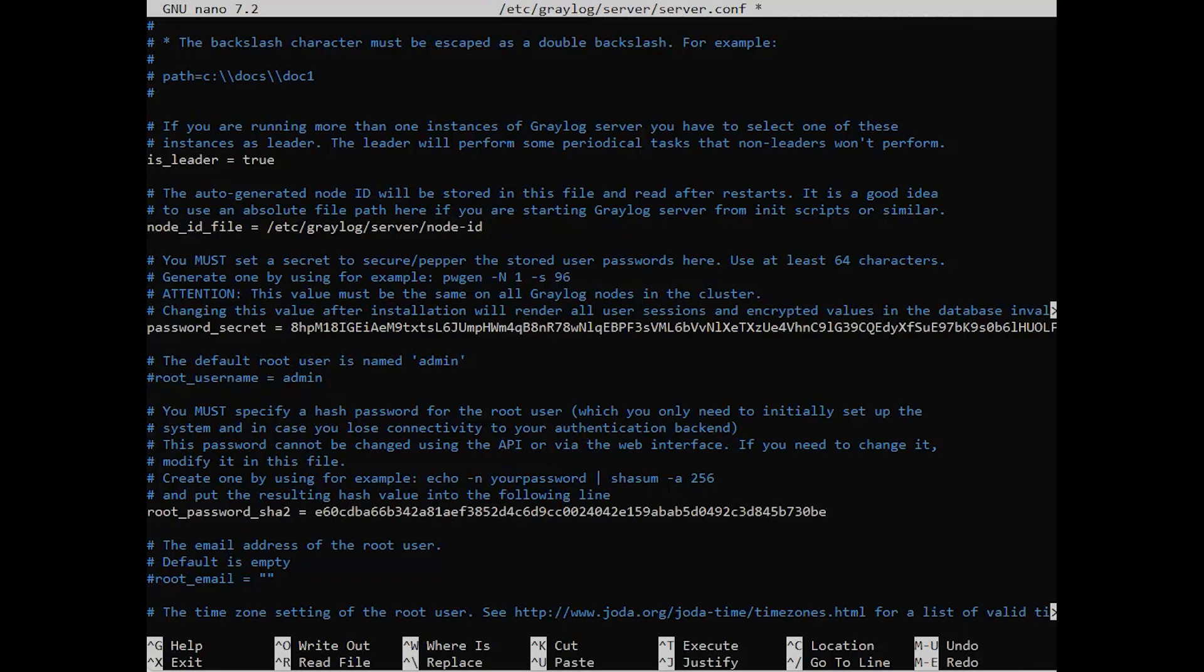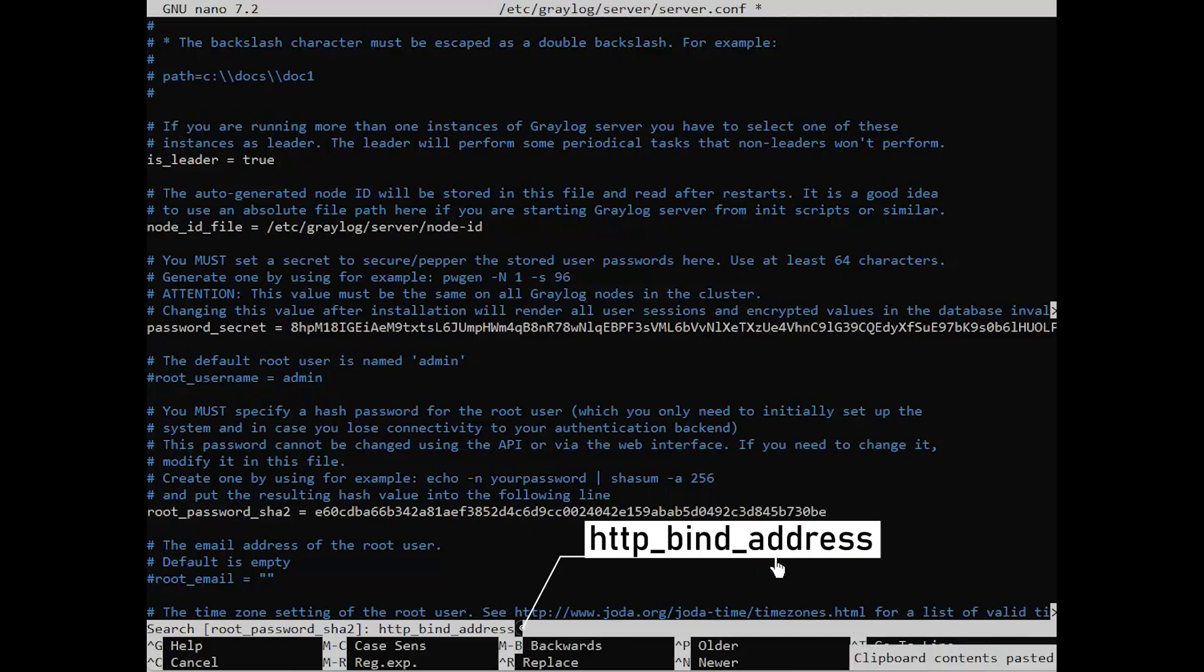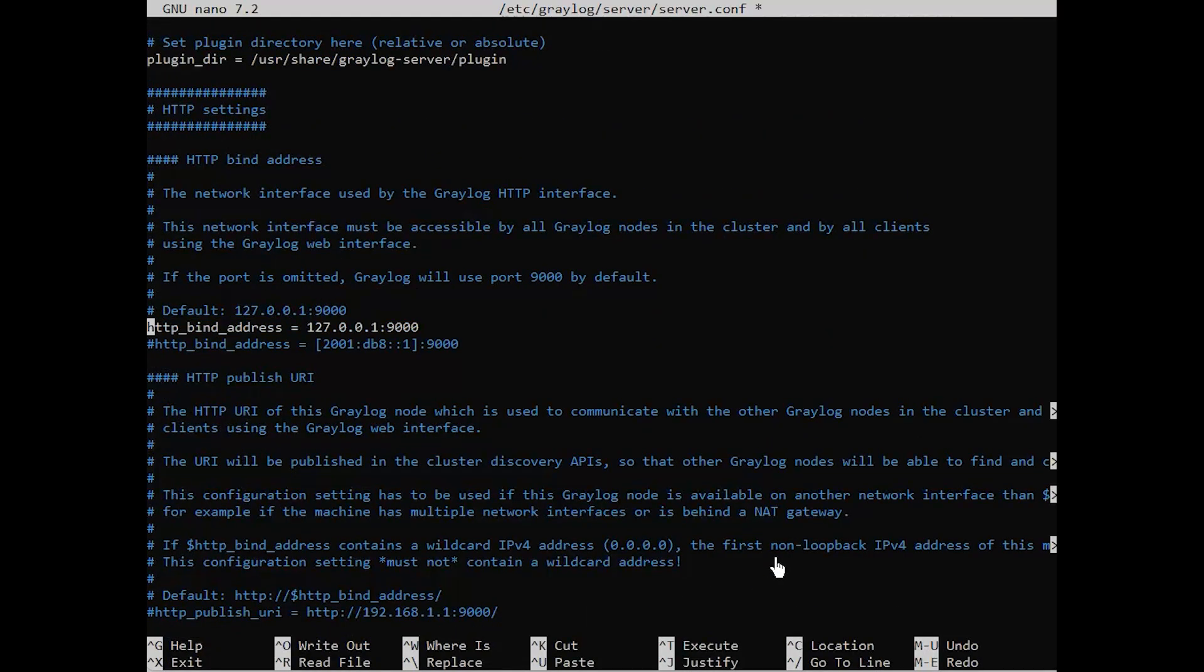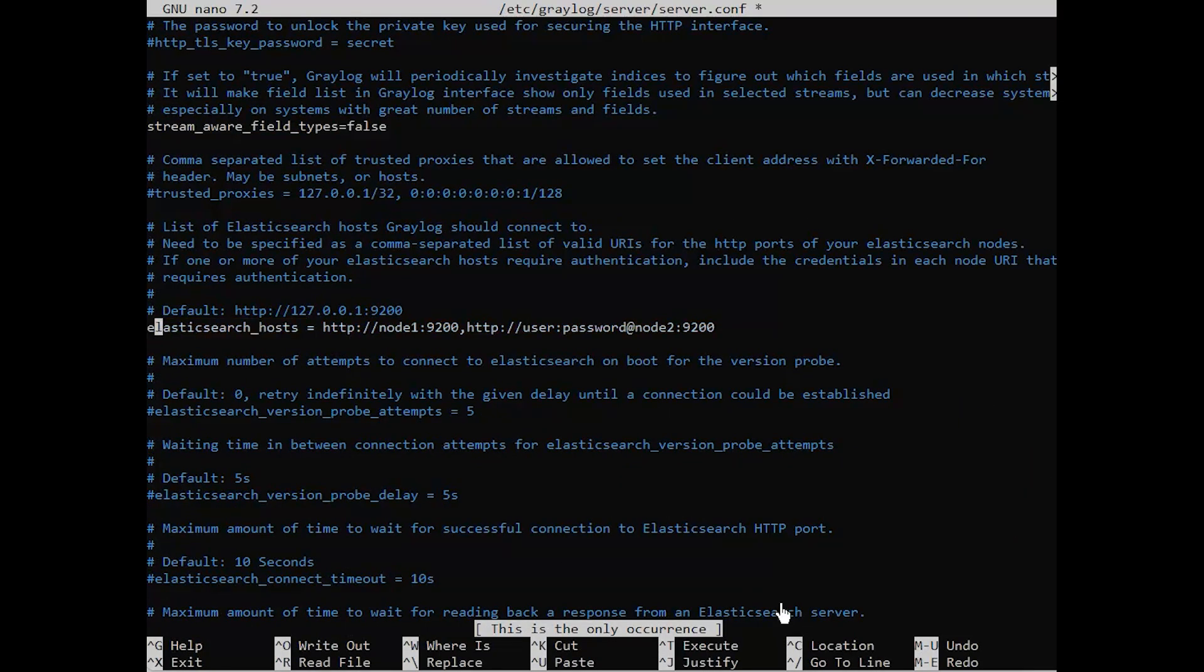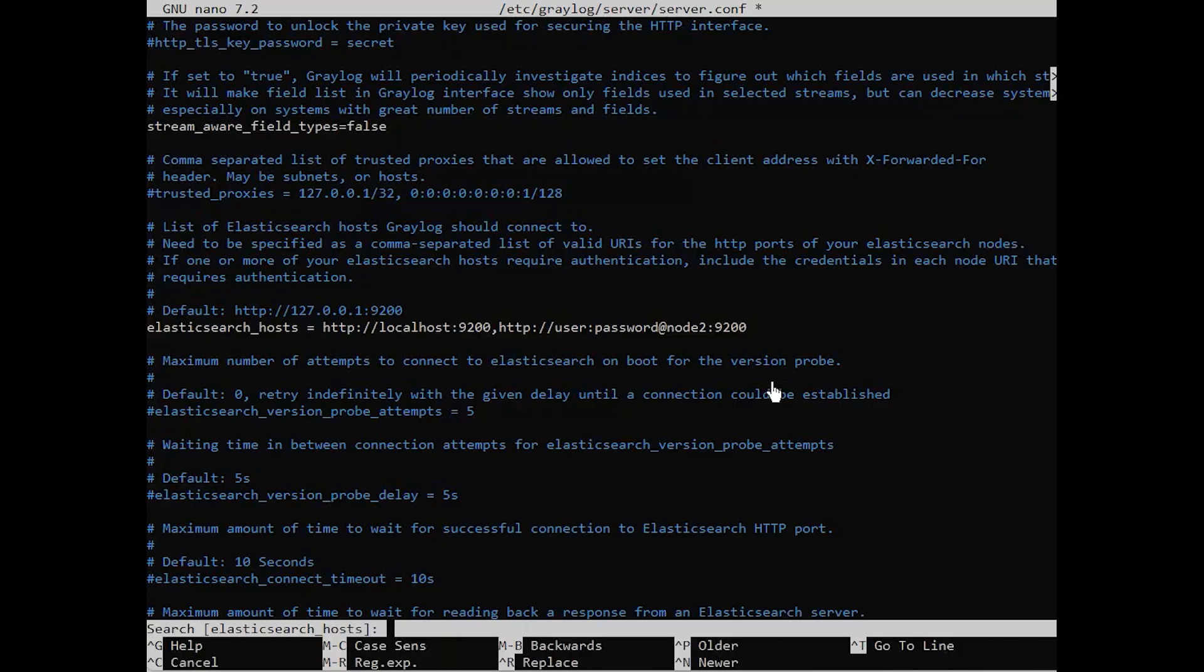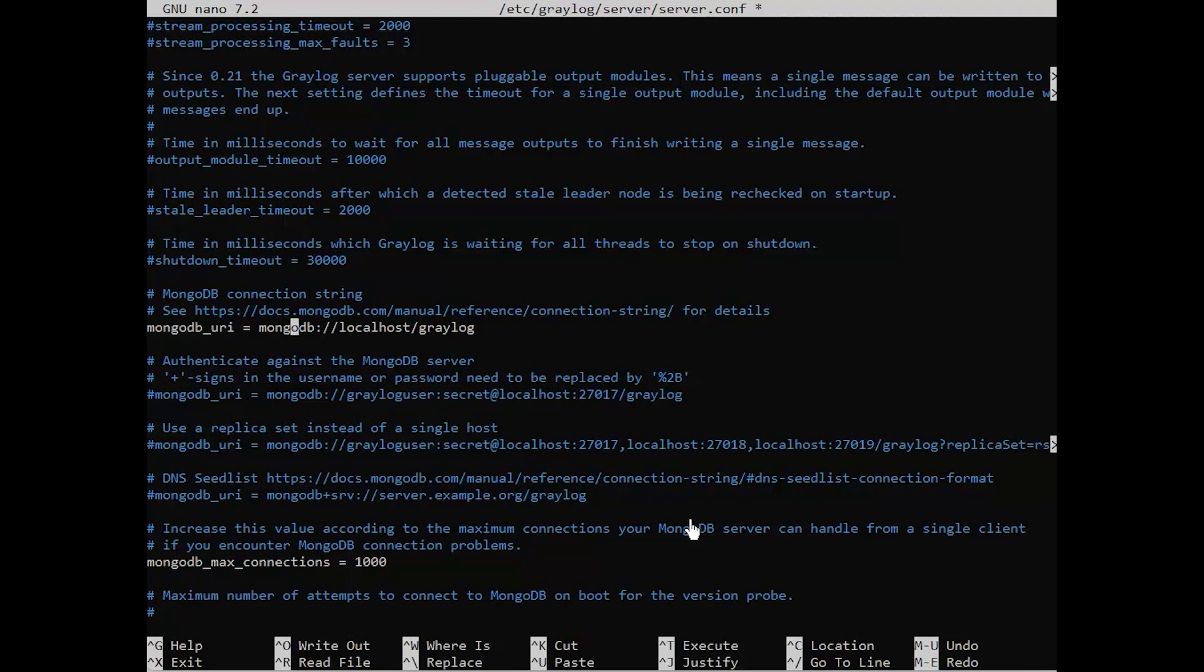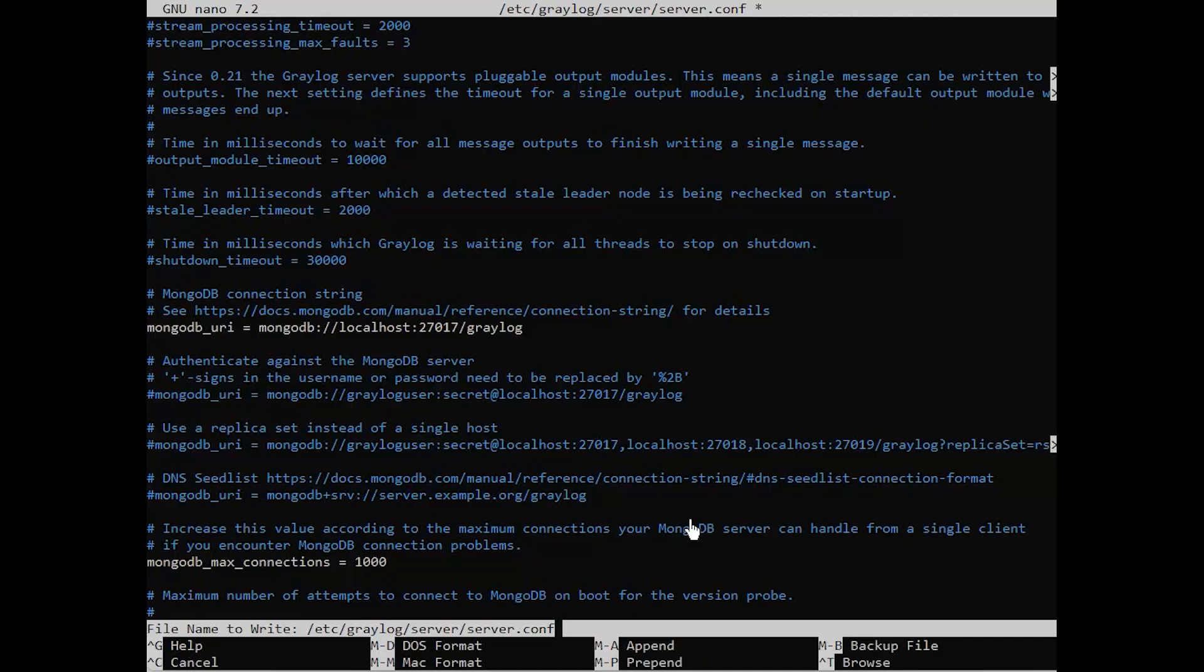Then, change the default HTTP bind address to your local IP address. Save the file and exit the editor.